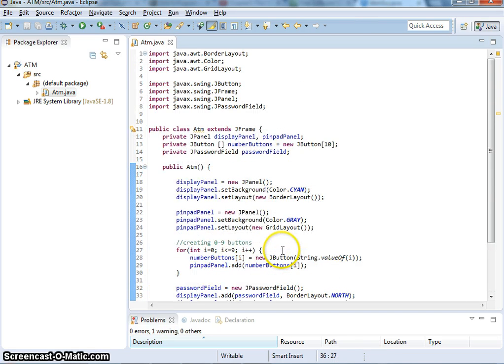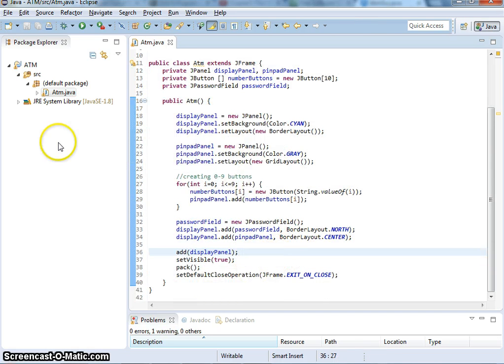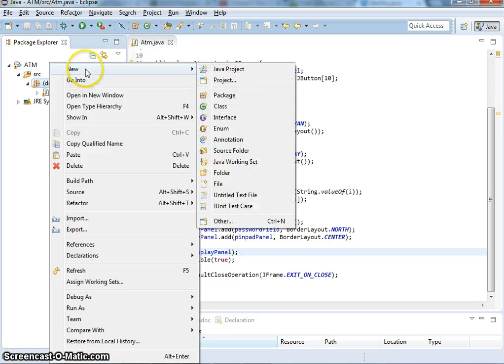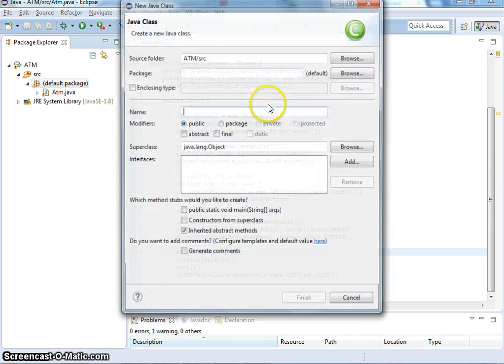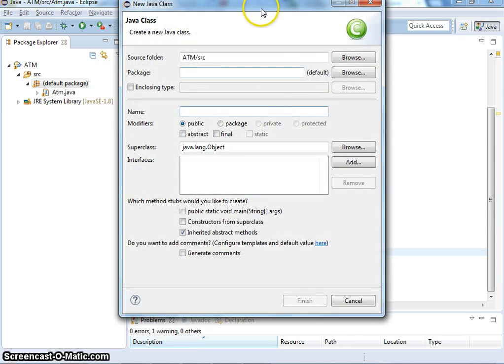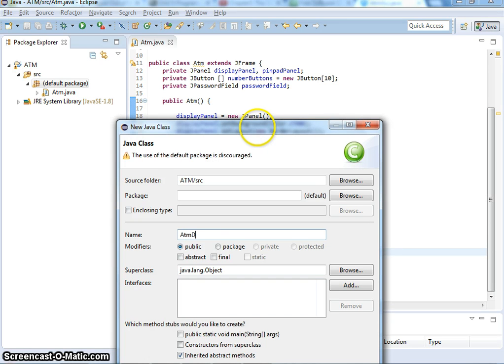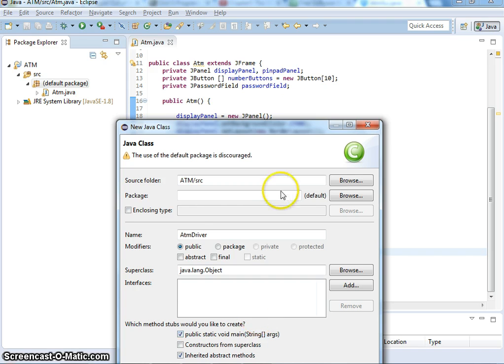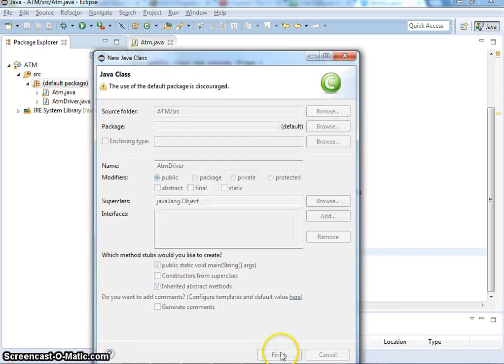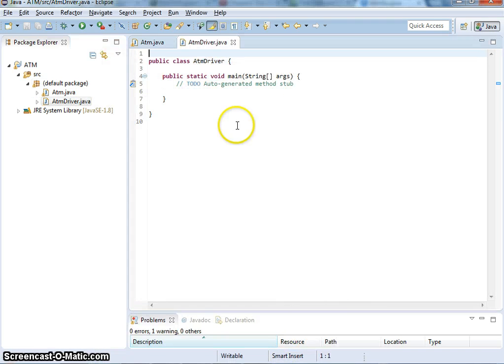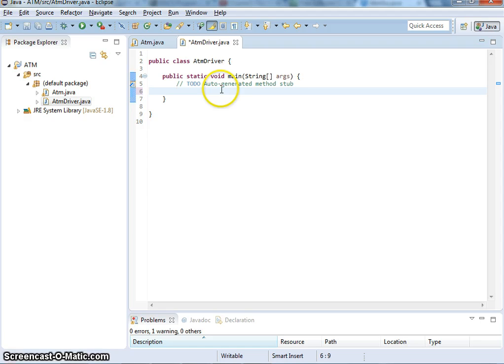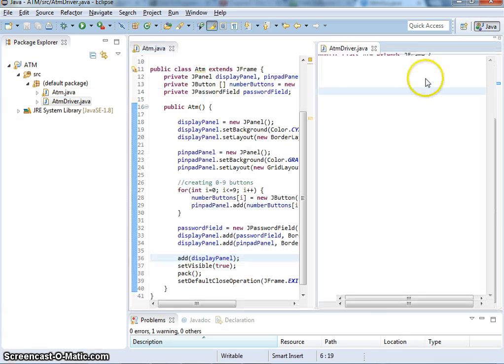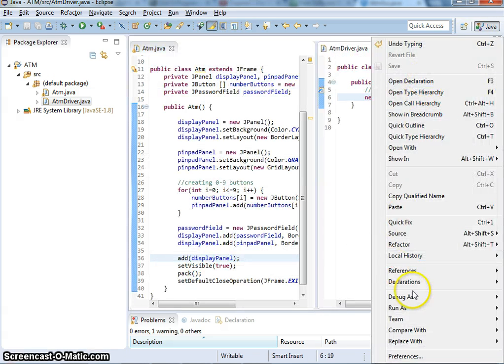Now we're going to run this ATM. I'm going to create a new class as a driver class that has the main method that instantiates this. It's going to call new ATM that you just created. Then I can test running this. Let me run it.